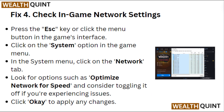Fix 4: Check in-game network settings. Press the escape key or click the menu button in the game's interface. Click on the system option in the game menu. In the system menu, click on the network tab. Look for options such as optimize network for speed, and consider toggling it off if you are experiencing issues. Click OK to apply any changes.